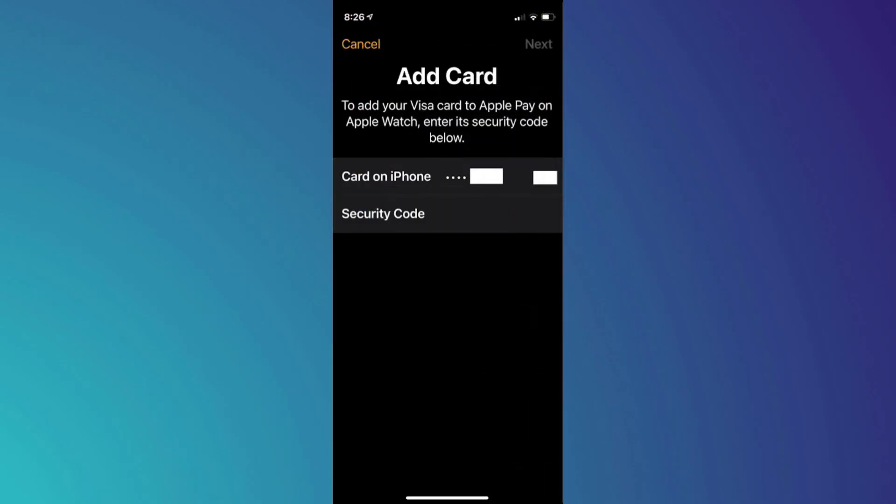You will then be taken to a page where you can choose to either scan the card or enter it manually. If you have the card physically with you, simply click on scan or add card and scan your door access card.